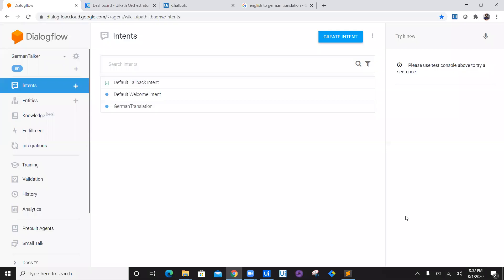Hi, welcome to the seventh episode of chatbot creation. My name is Nisar Bhikadam, welcome to my YouTube channel. In today's video, we are going to see how we can connect UiPath and Dialogflow.